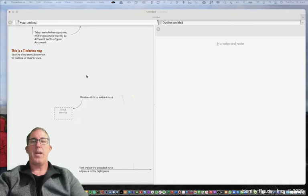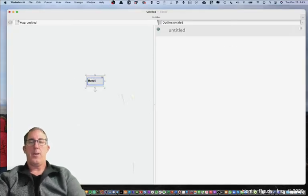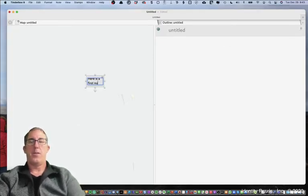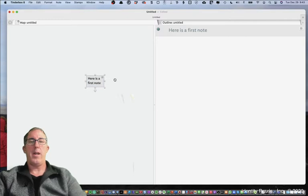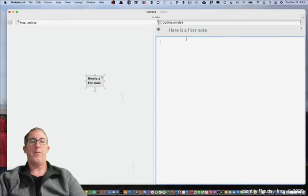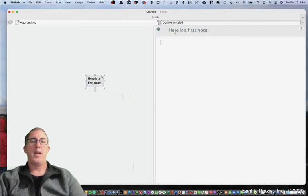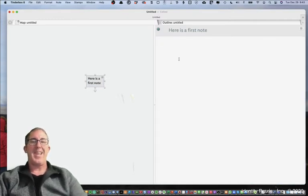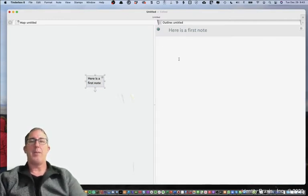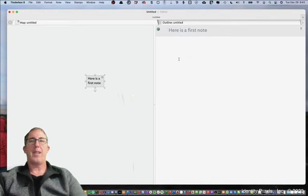Let's go ahead and create our first note. Here is a first note. So we've gone and created our first note. You'll see that I have my title here and the text area where I can put descriptive text about my particular note.